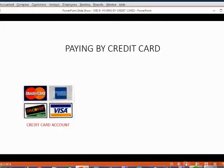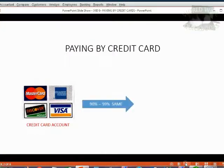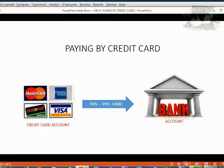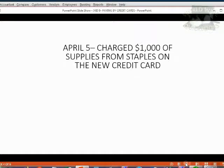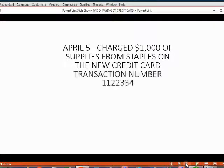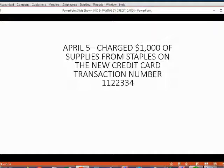Recording credit card transactions is 90-99% the same as recording transactions with your bank account. For example, let's imagine on April 5th, Holden charged $1,000 of supplies from Staples with the new Capital One Credit Card. Let's imagine that the number on the credit card slip that came out of the machine was number 1122334. Let's take a look at how we would record this.